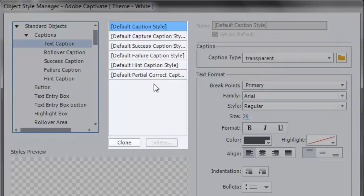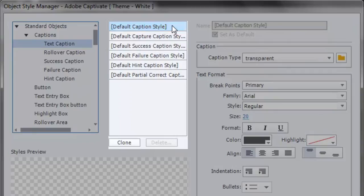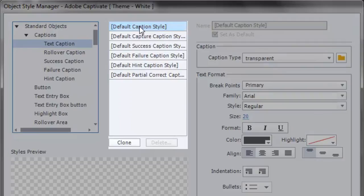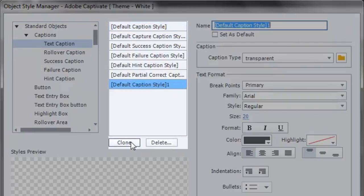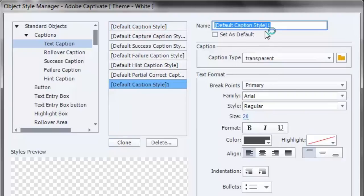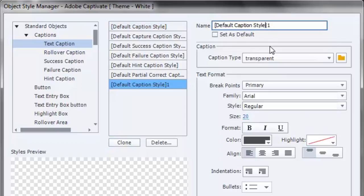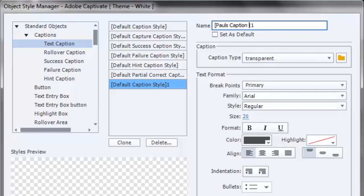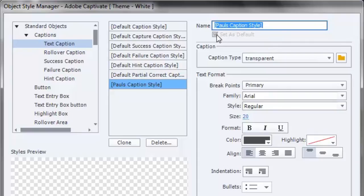We'll start at the top and again, start with text captions. Now, there are a series of caption styles built into Adobe Captivate and also built into any templates or Captivate files that you create. Because the Captivate courses themselves will inherit and take on these different styles as well. You can clone one of these styles. So I'm going to clone the default caption style here. And it's going to create a new caption style. I can edit the name right here. So we'll just call this Paul's Caption Style.